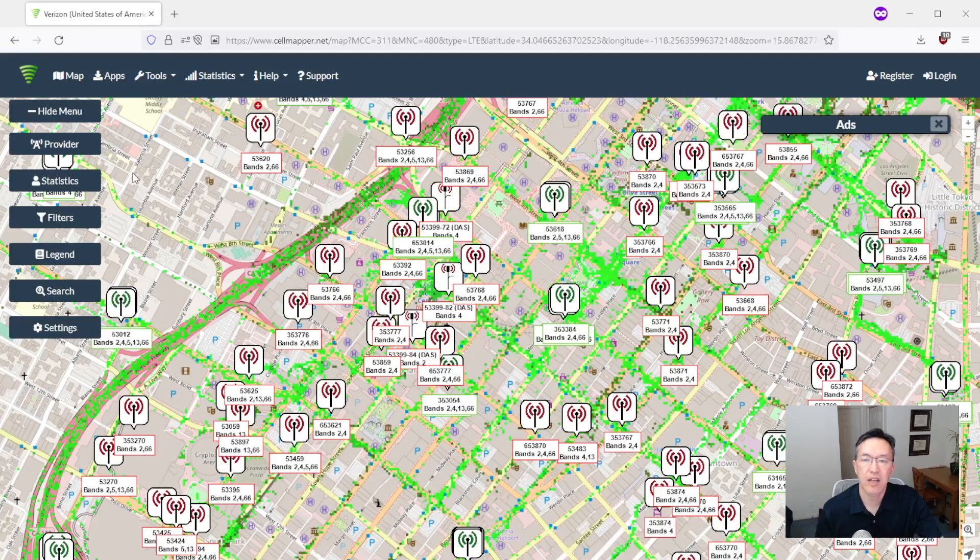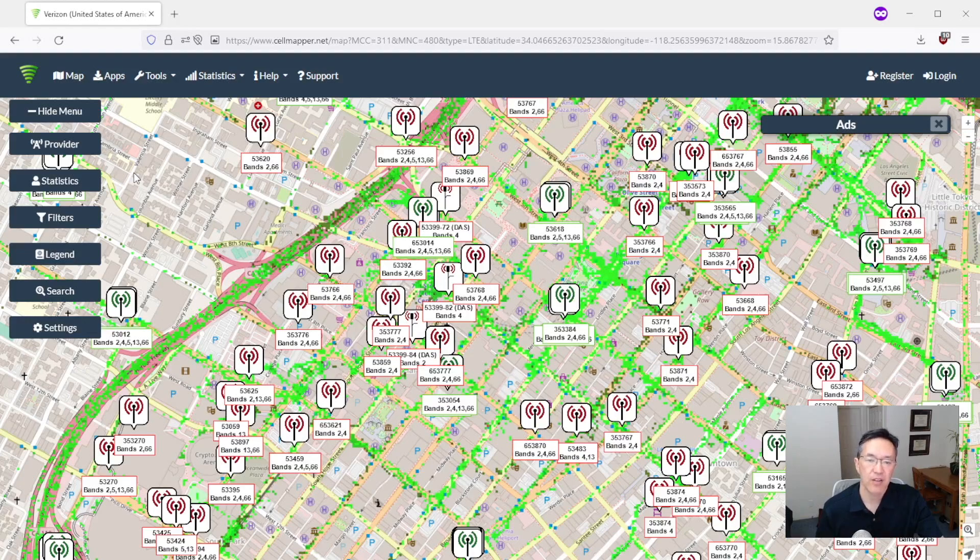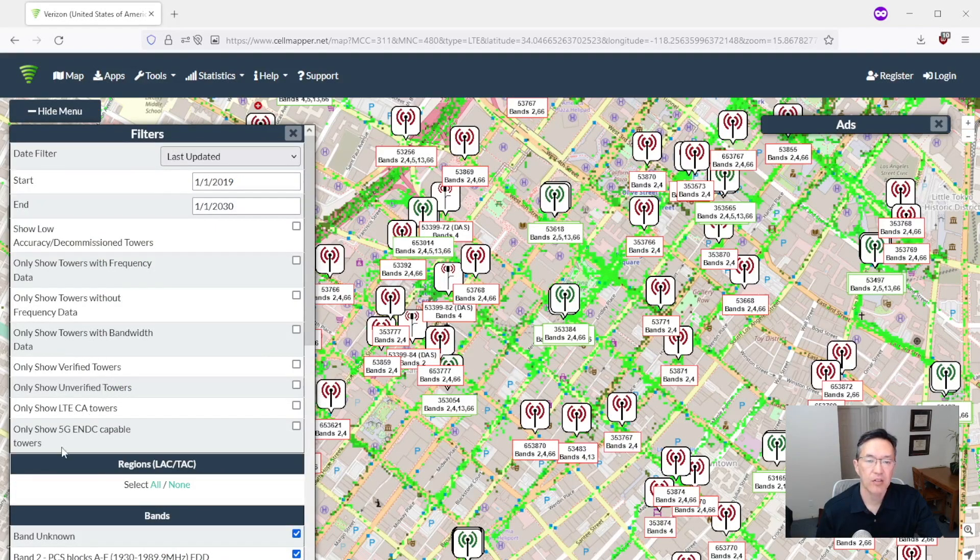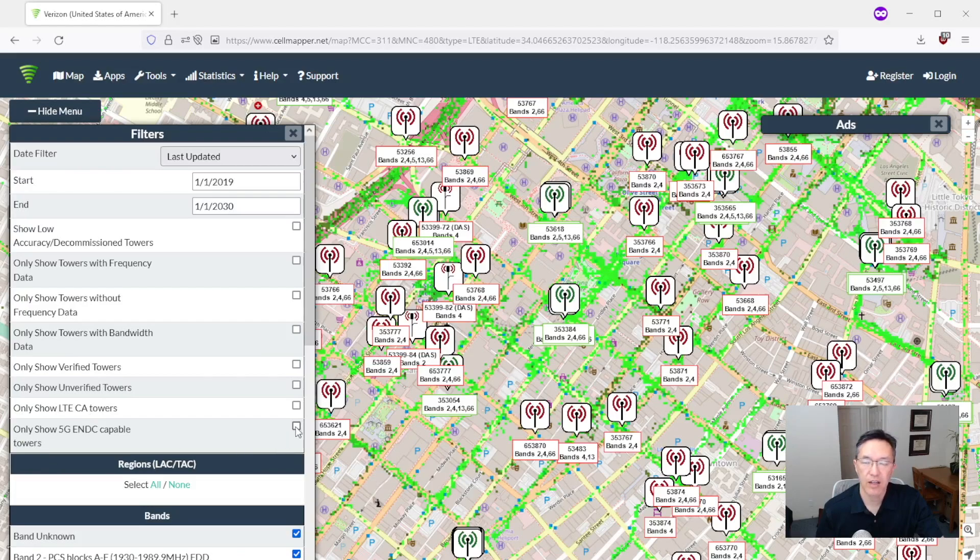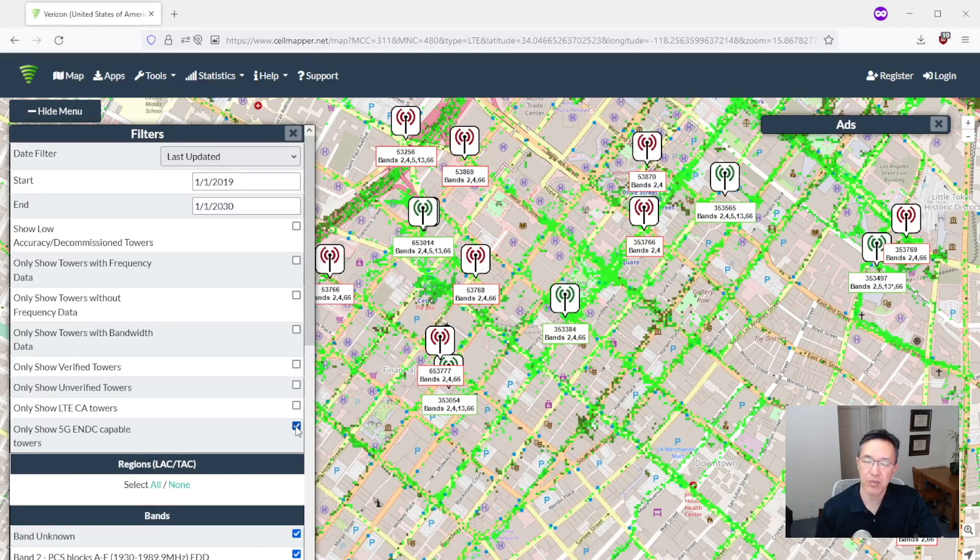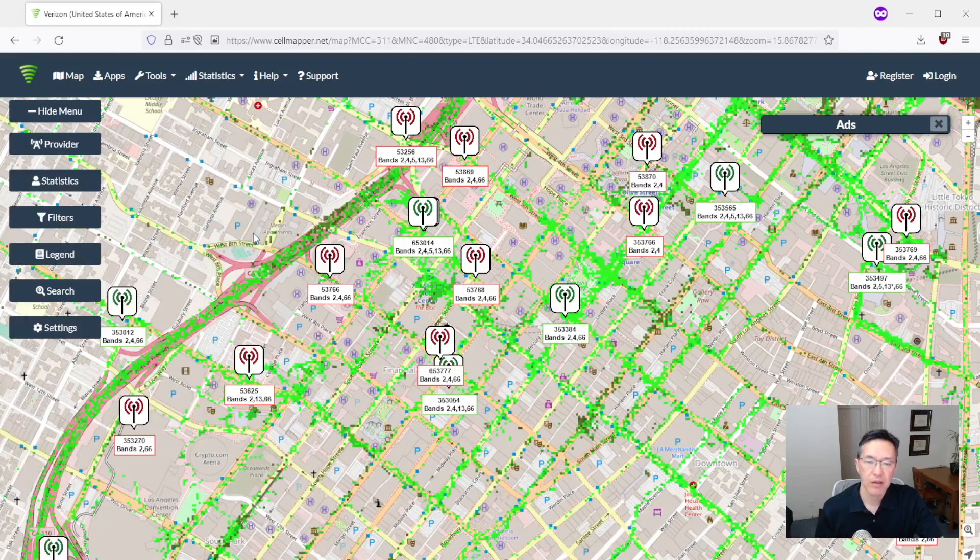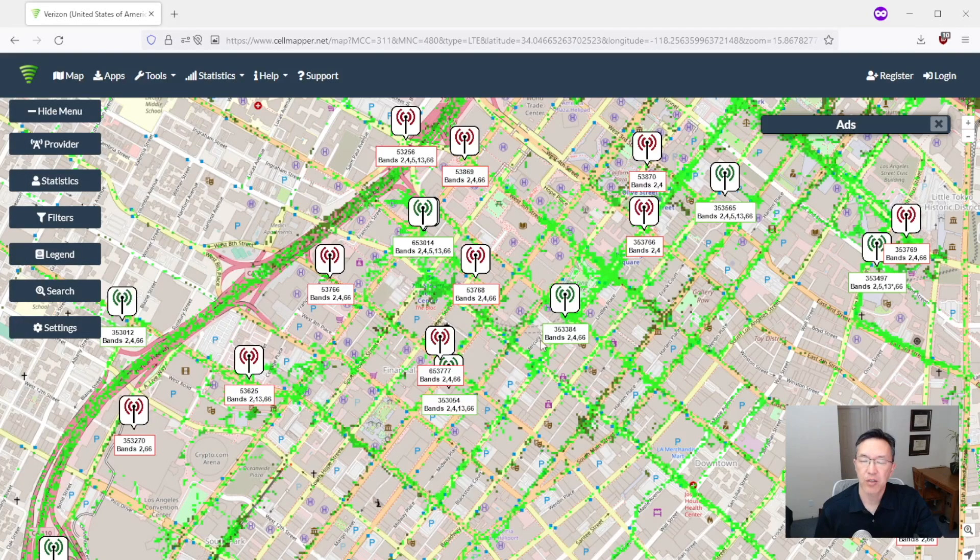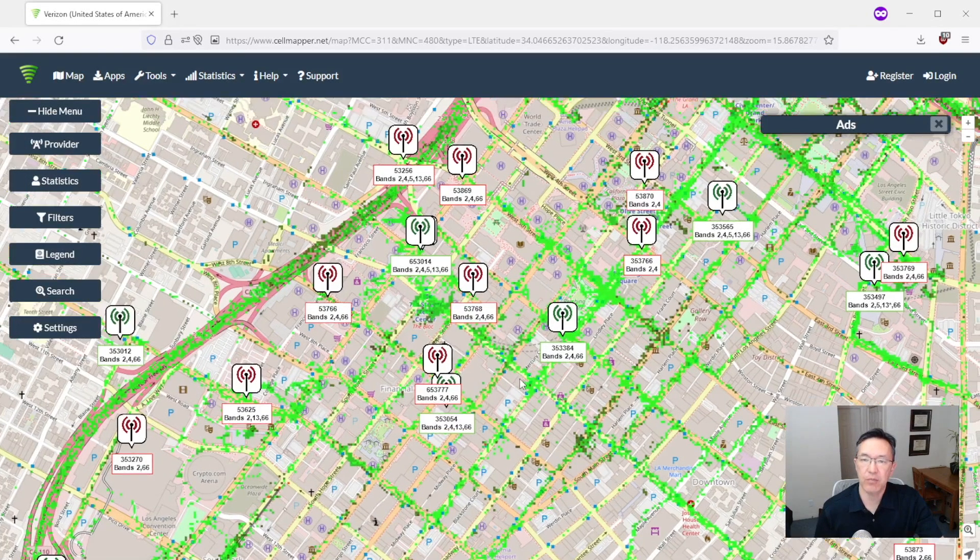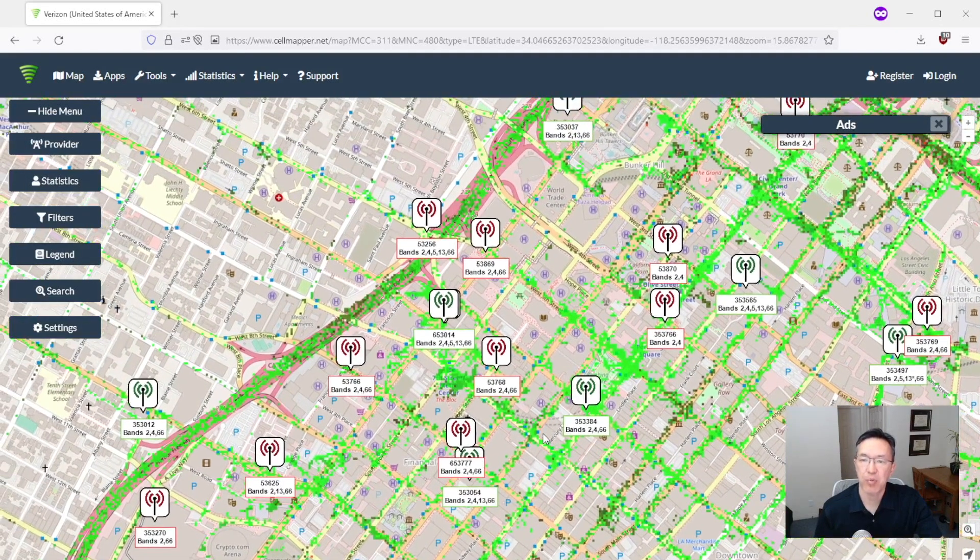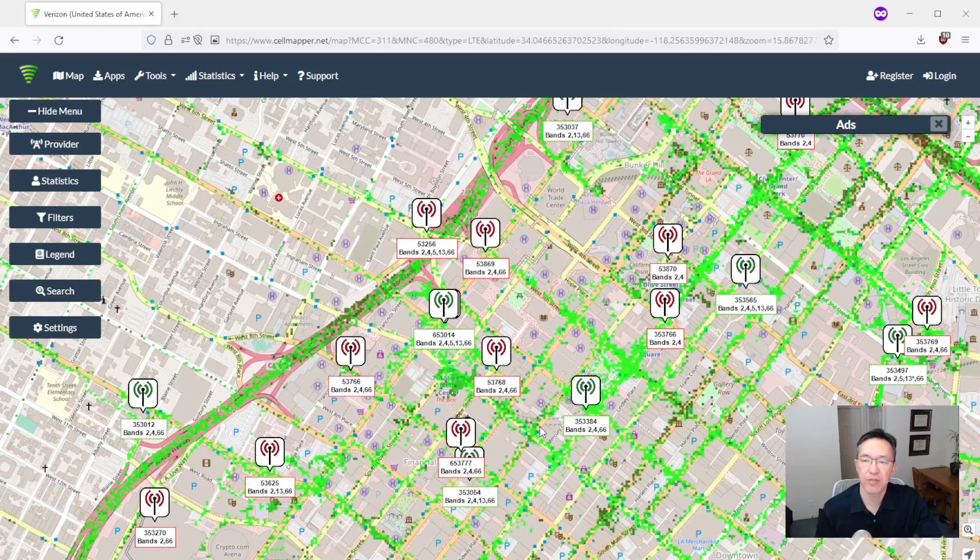Let's now filter out the 4G towers to only see towers that are capable of 5G. So to do that go to filters and go down to only show 5G ENDC capable towers and check the box. You'll see a bunch of towers disappeared. So now we're seeing towers that are capable of 5G.